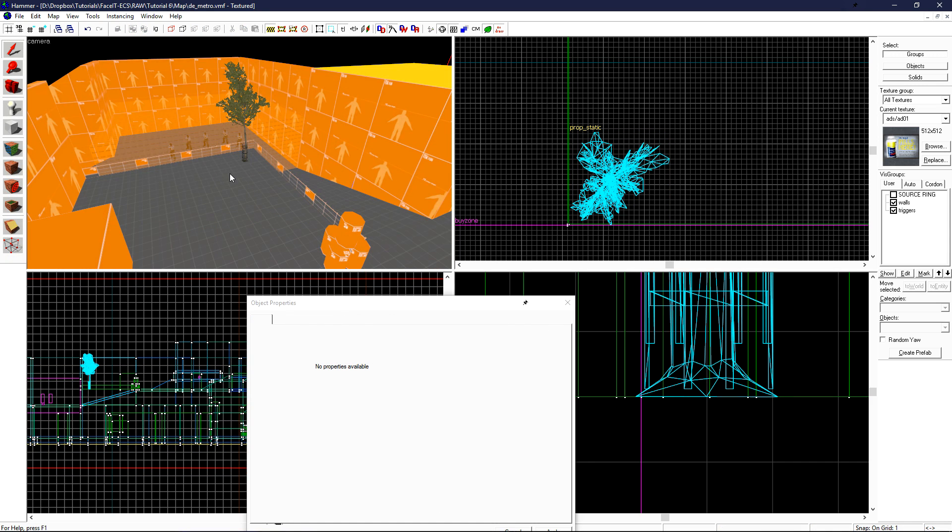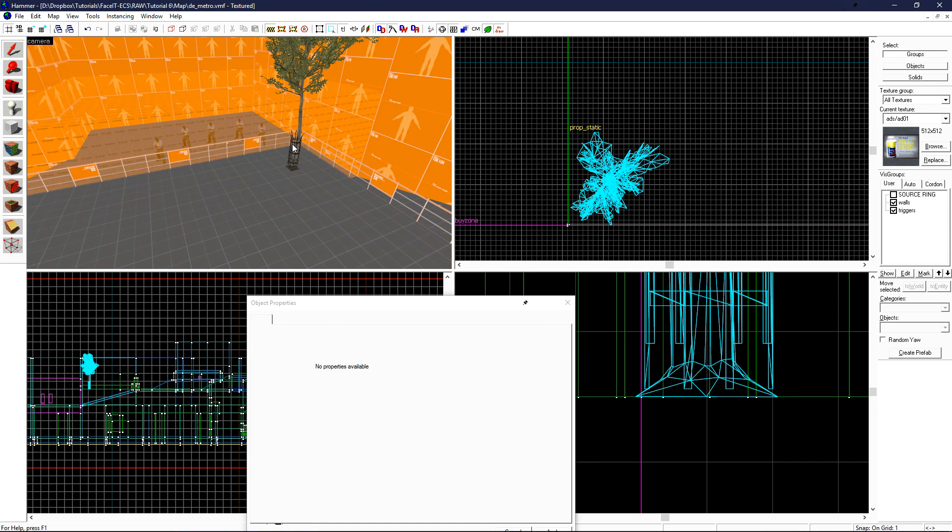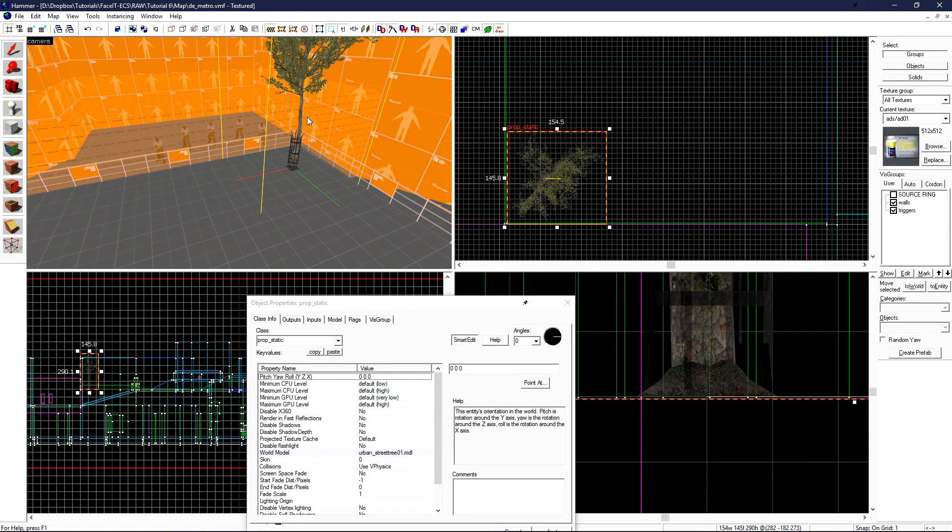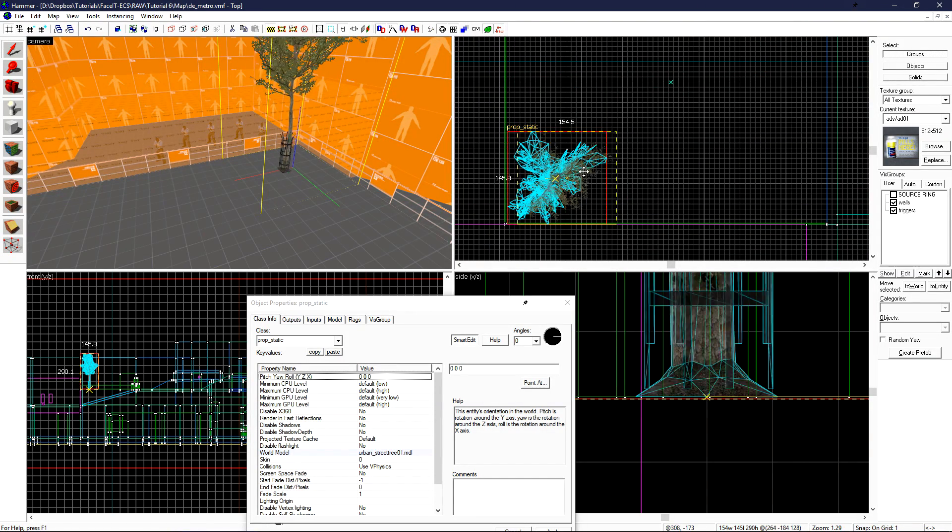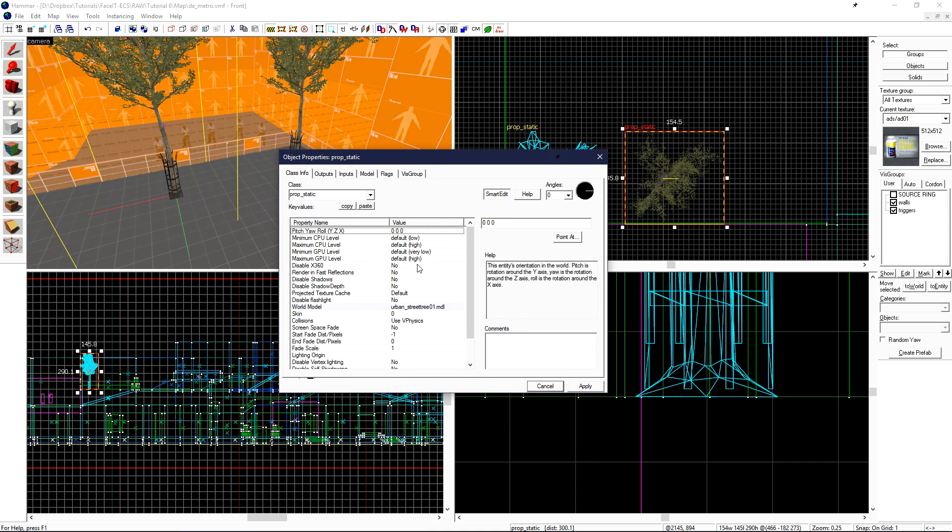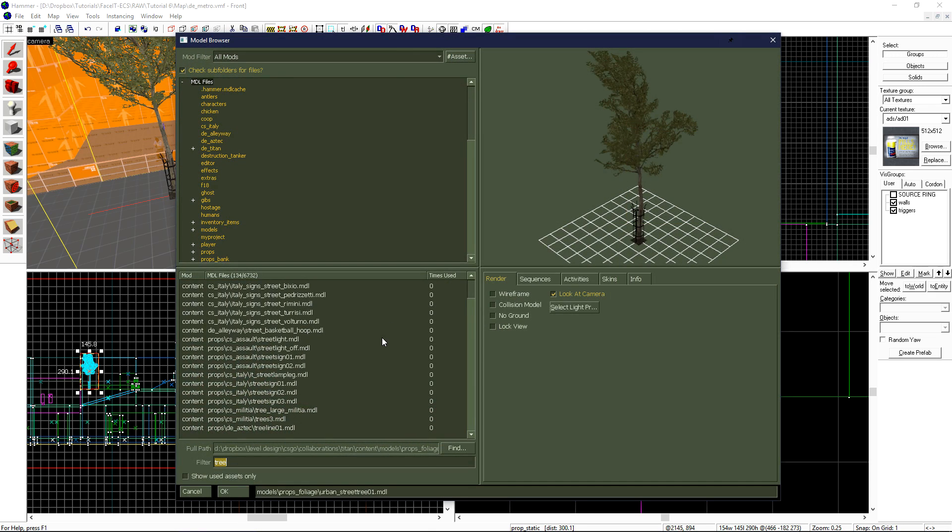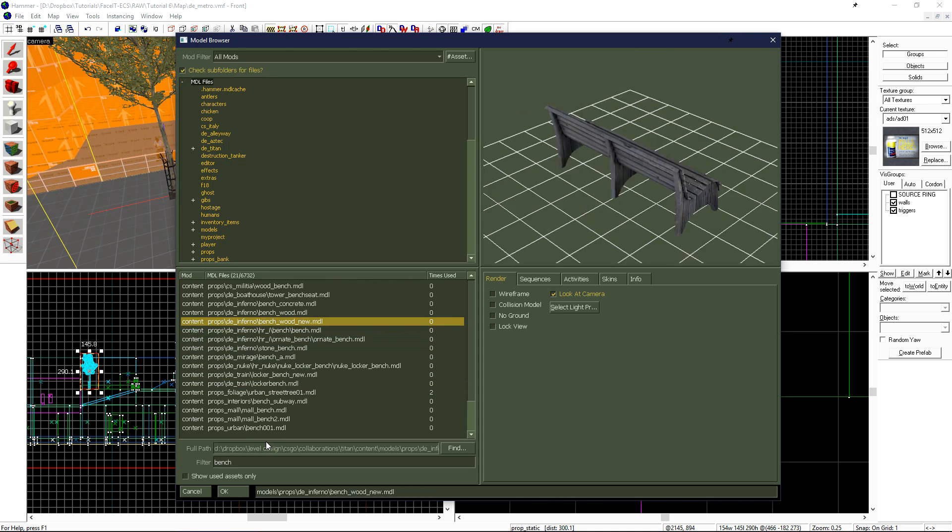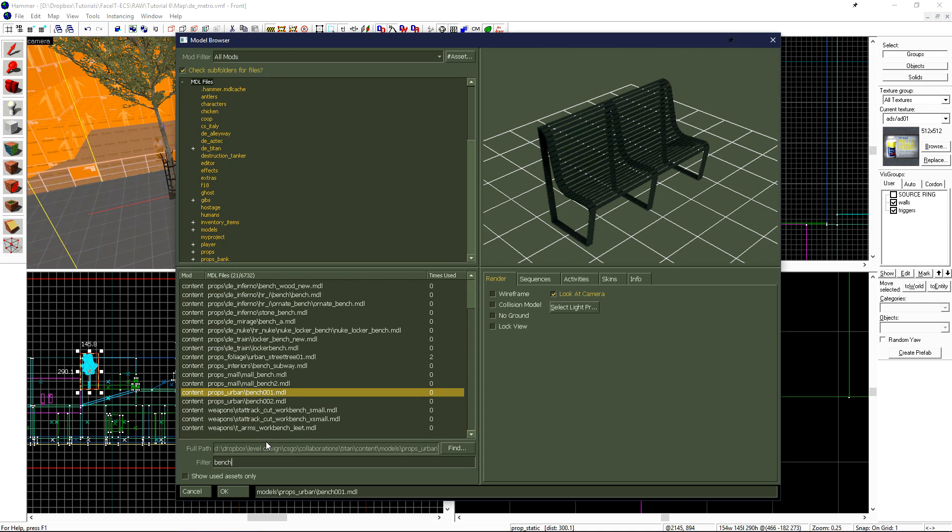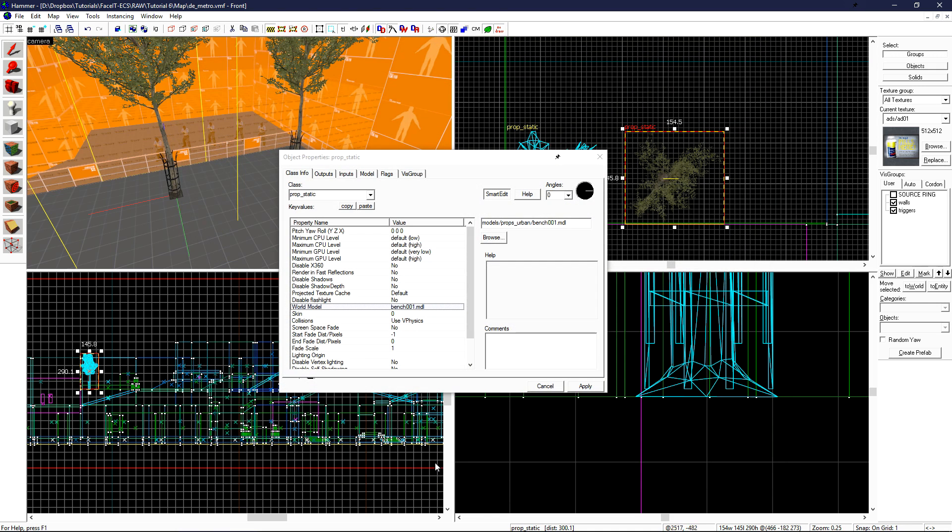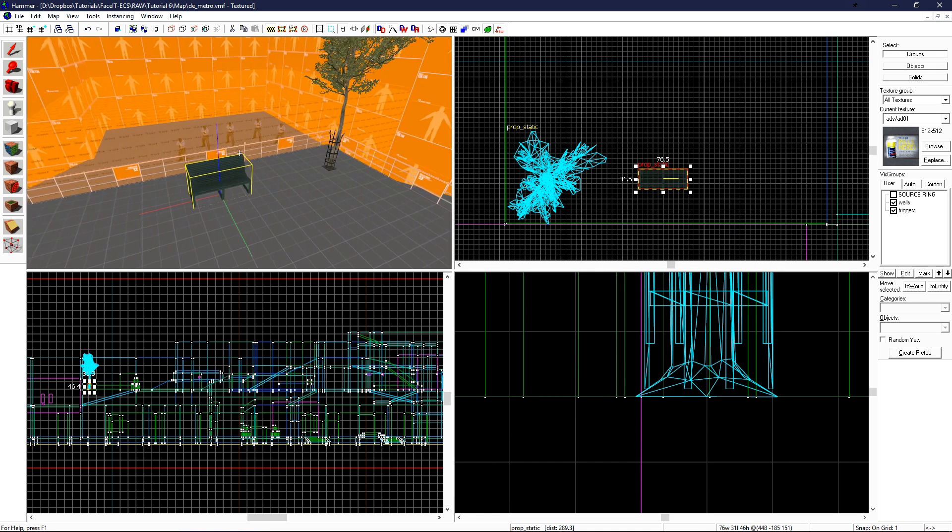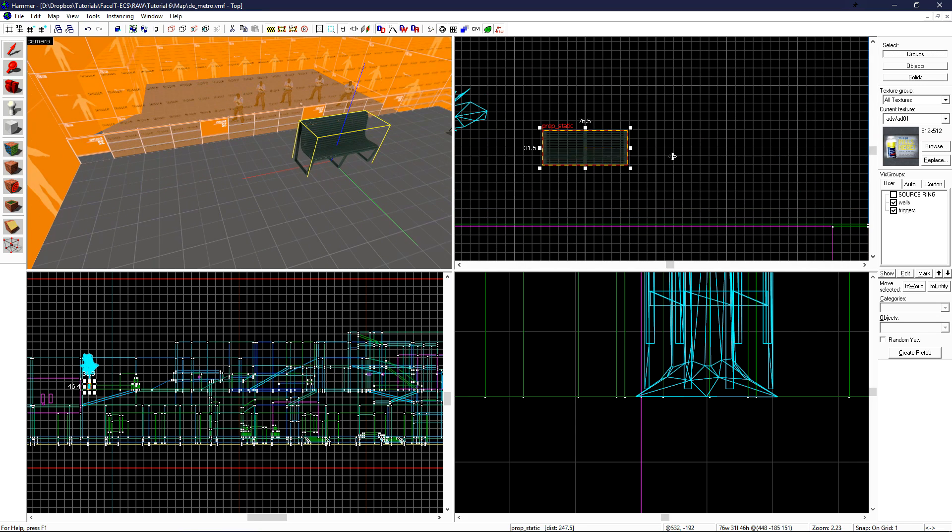Now we can create our two park benches on the side here. It's much faster to grab this prop and shift drag to make a copy, and then just change the world model setting at the bottom. You can double click on world model to quickly open the model browser, and do a search for bench. Once you find the model you want to use, click OK once again, and then position it in the world.